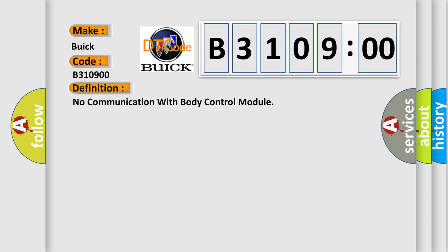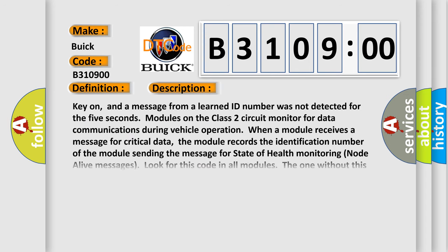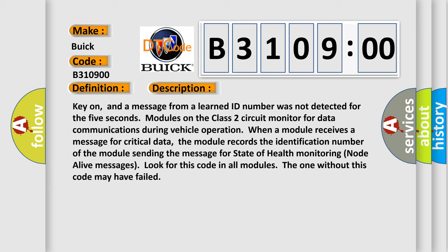And now this is a short description of this DTC code. Key on, and a message from a learned ID number was not detected for five seconds. Modules on the class two circuit monitor for data communications during vehicle operation. When a module receives a message for critical data, the module records the identification number of the module sending the message for state of health monitoring node alive messages. Look for this code in all modules. The one without this code may have failed.